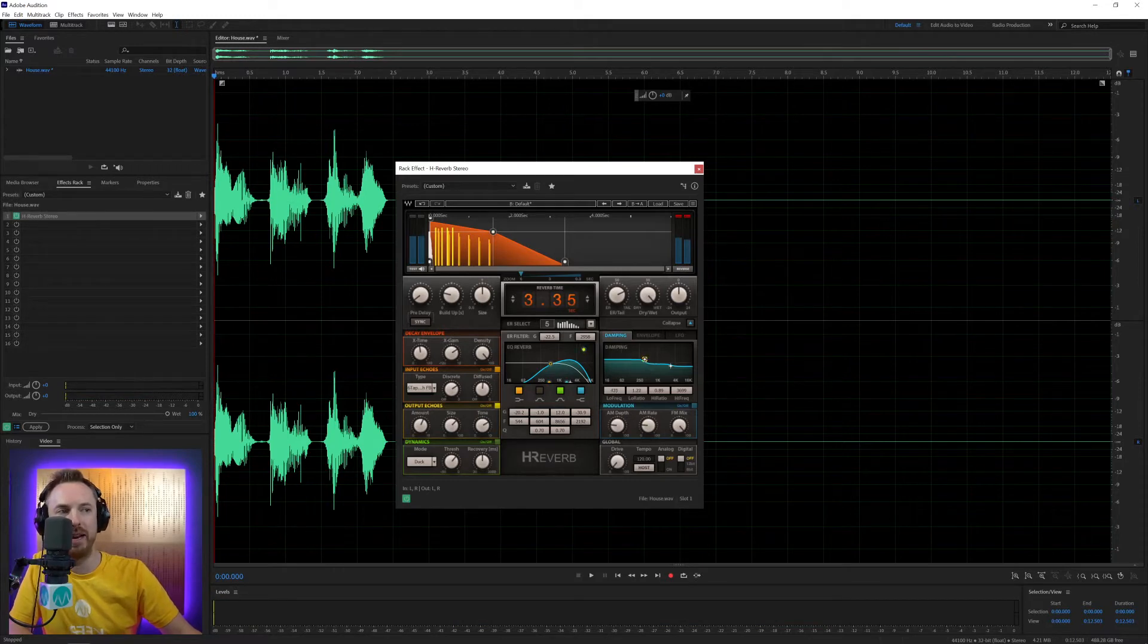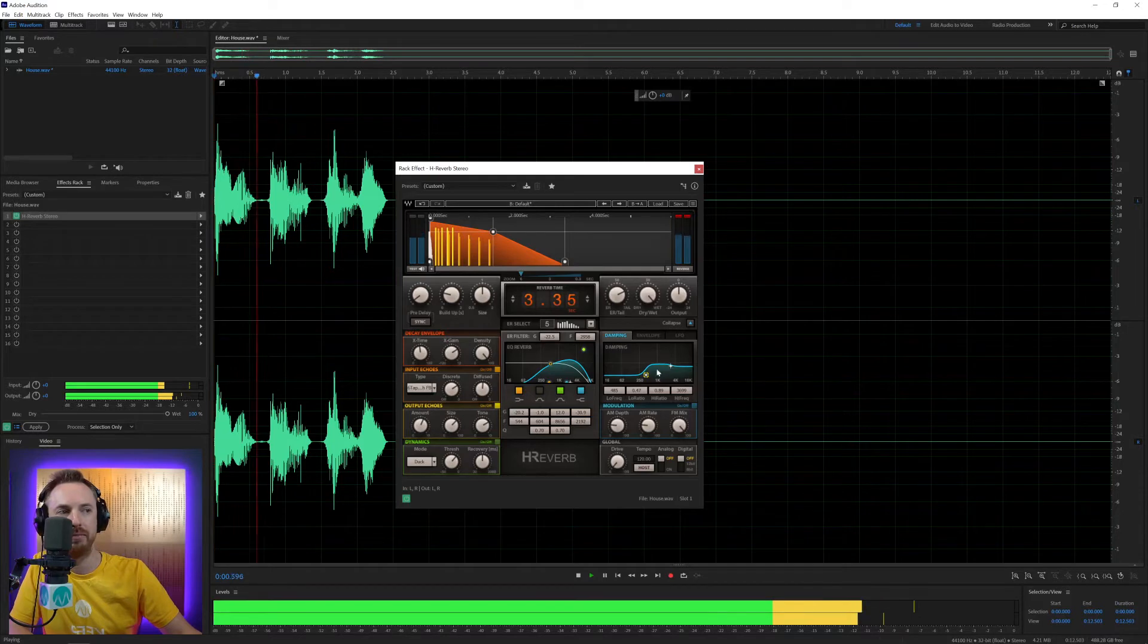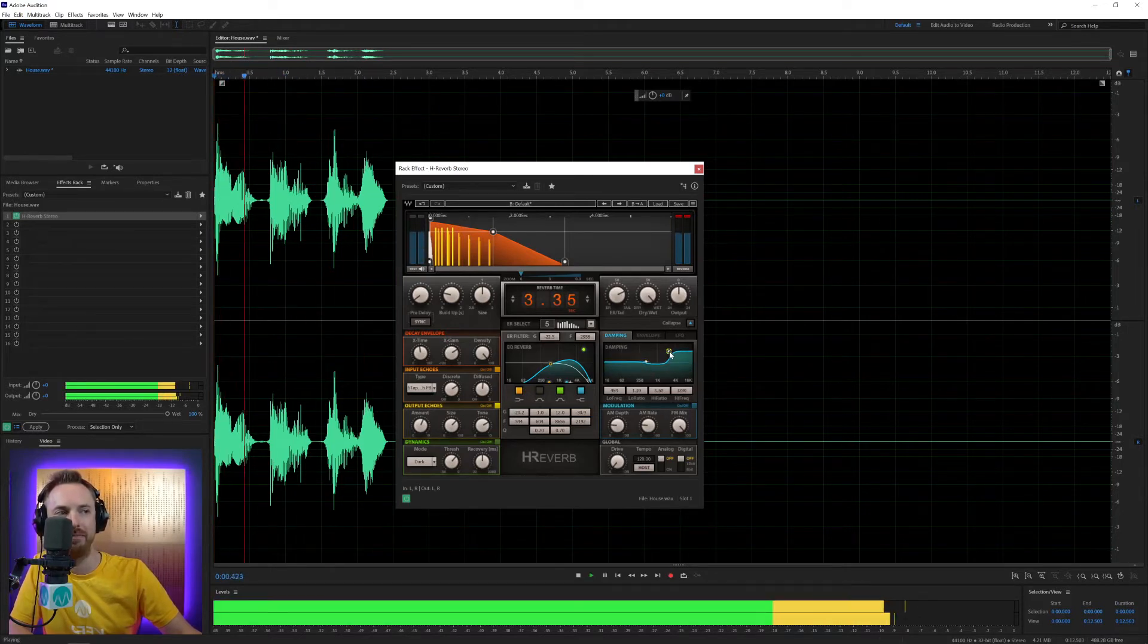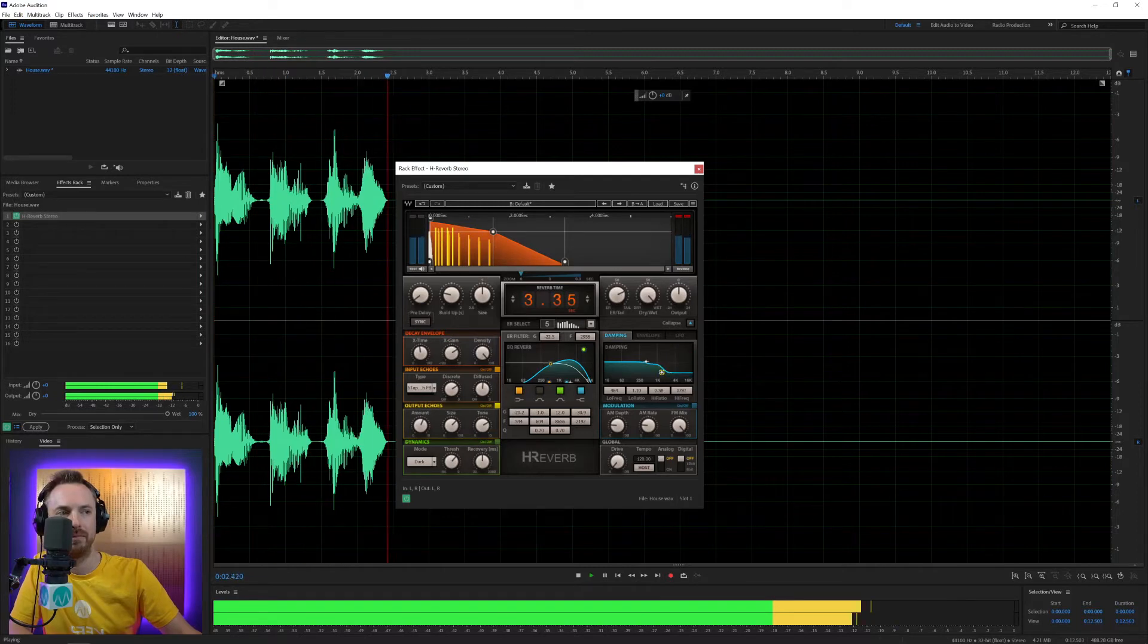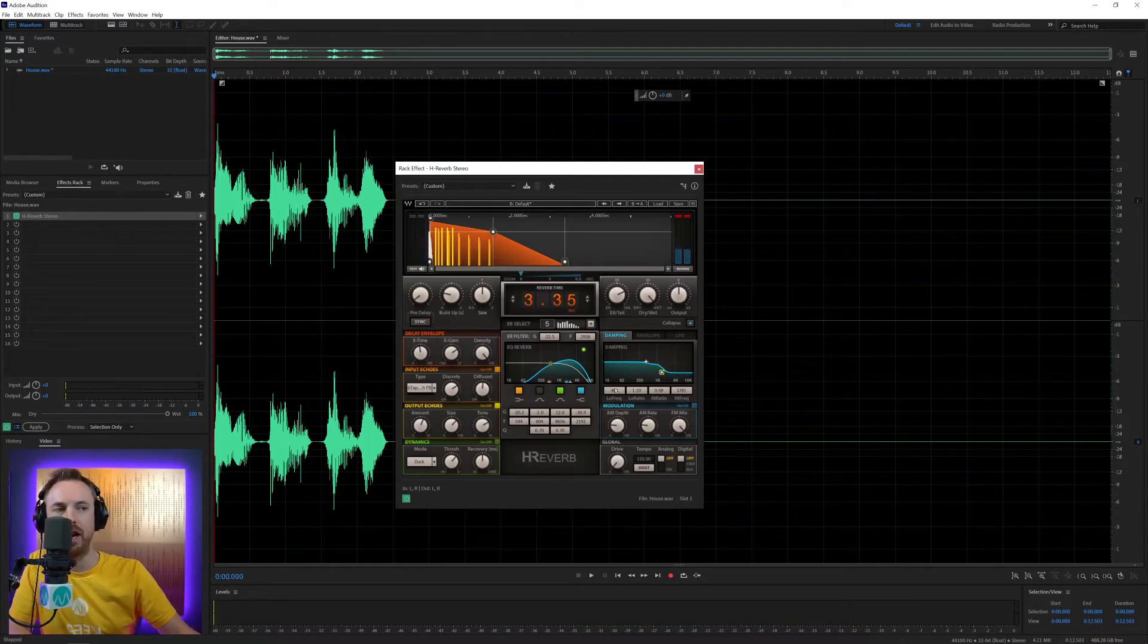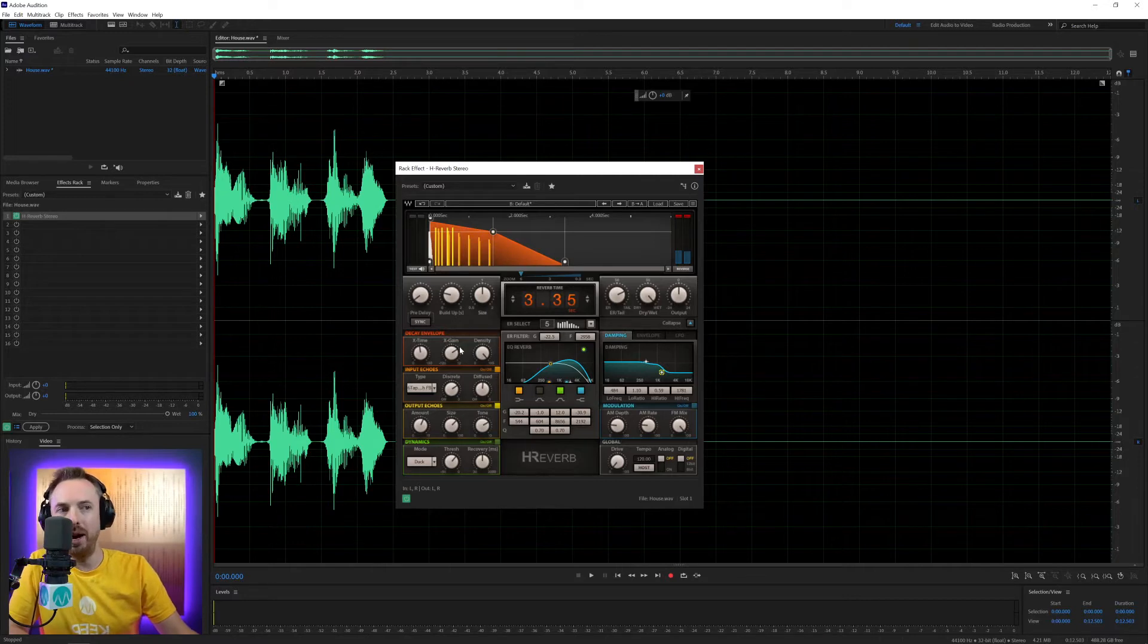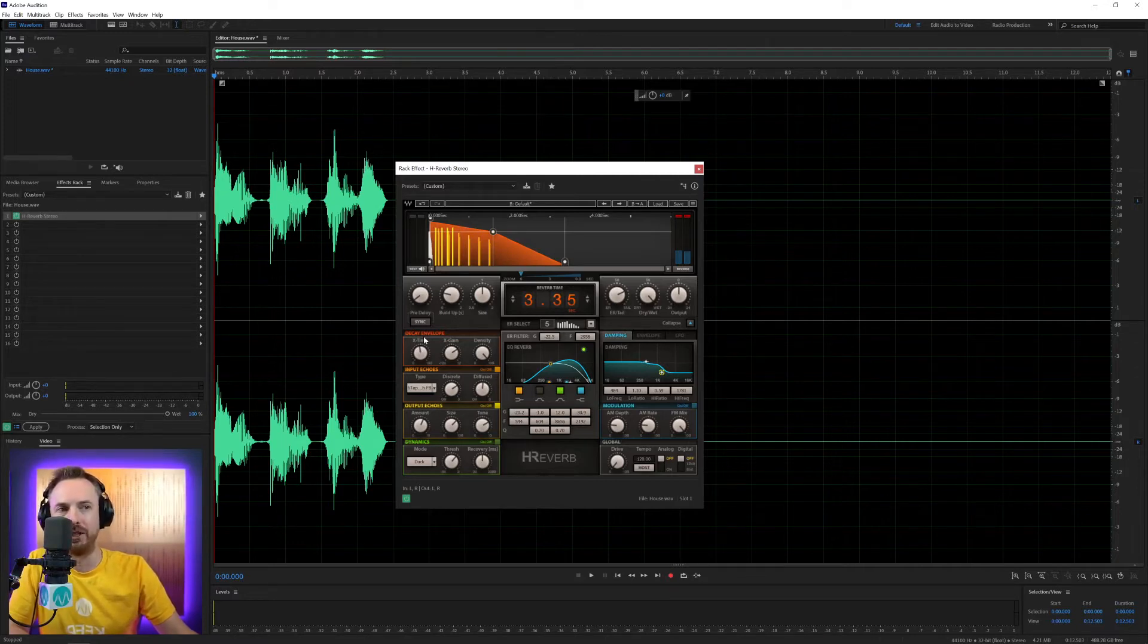You can also work on the dampening as well. We're dampening the low end. I can move that off. That gives us something very different or dampen the high-end. So you can kind of work on exactly what it is you want to get.